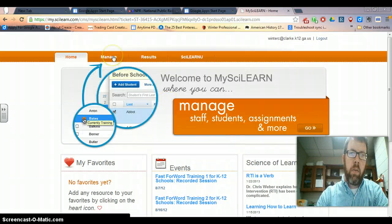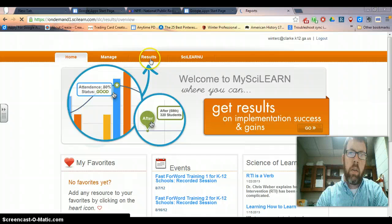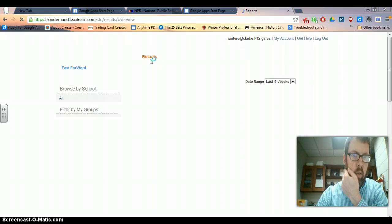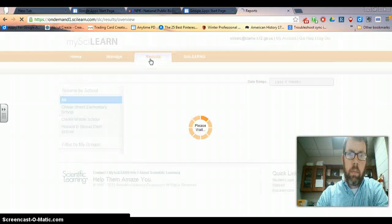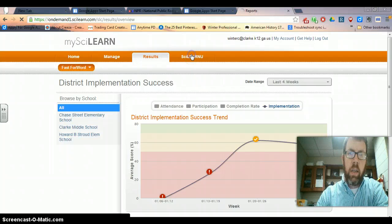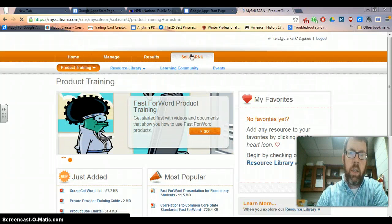If you want to add students or manage, I can show you how to do that if that comes up. Results is where we can go to get our results of how they did last session, reports, and all that good stuff. And then SciLearnU, as best I can tell, is just a place to get more information and training if you want to.